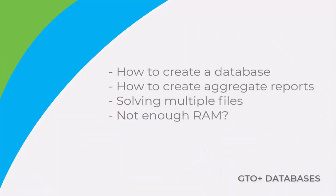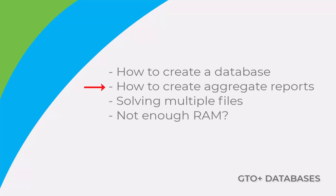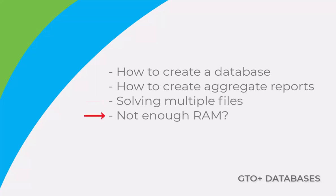Hi everyone, in this video we'll take a look at how to create databases that contain multiple trees. We will look at how to create aggregate reports, and this means that the data for all the trees in a database is added together. I'll show how to instruct GTO Plus to solve multiple files in sequence, and finally we'll take a look at what to do if your computer doesn't have enough RAM for certain situations.